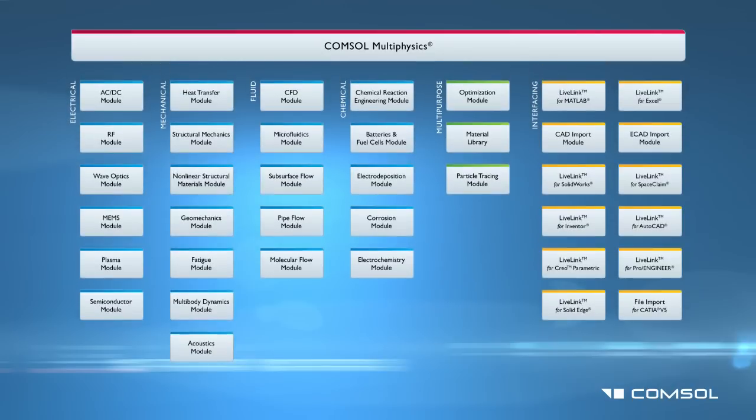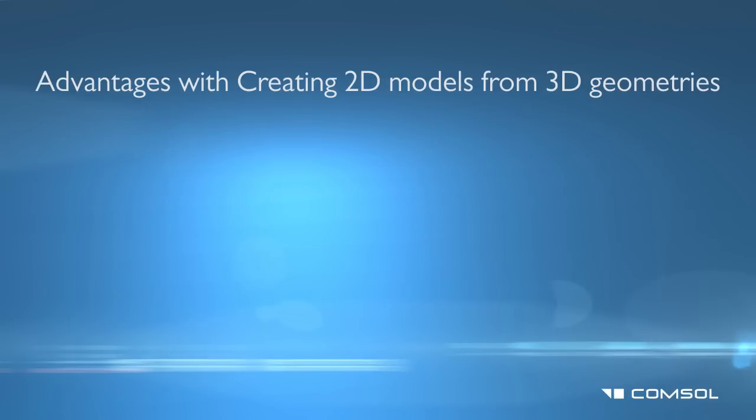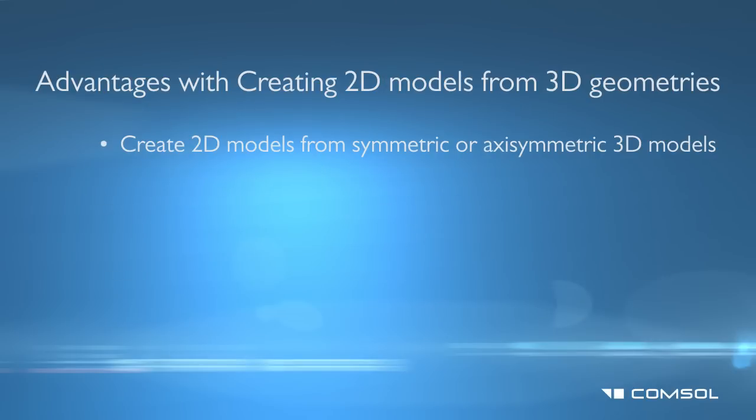COMSOL Multiphysics contains a feature to create 2D models from the cross sections of 3D geometries. There are two ways to take advantage of this feature: by creating 2D models from symmetric or axisymmetric 3D models for quicker solutions, or